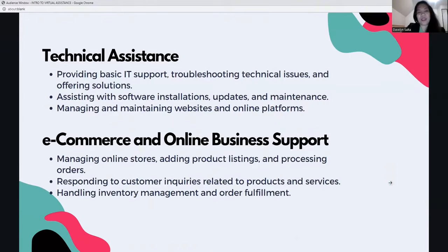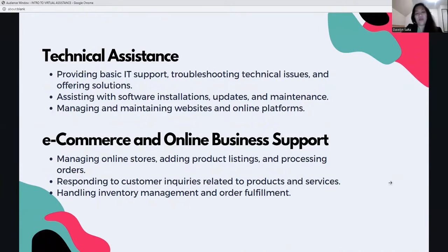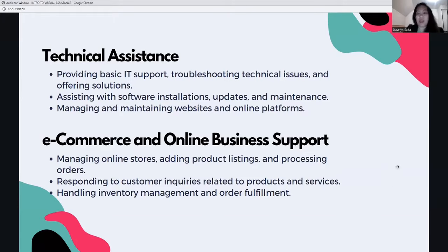Virtual assistants are also technically skilled. Technical assistance includes providing basic IT support, troubleshooting issues, assisting with software installations, updates, and maintenance, and managing websites and online platforms. For e-commerce and online business support, VAs manage online stores, add product listings, process orders, respond to customer inquiries, and handle inventory management and order fulfillment.